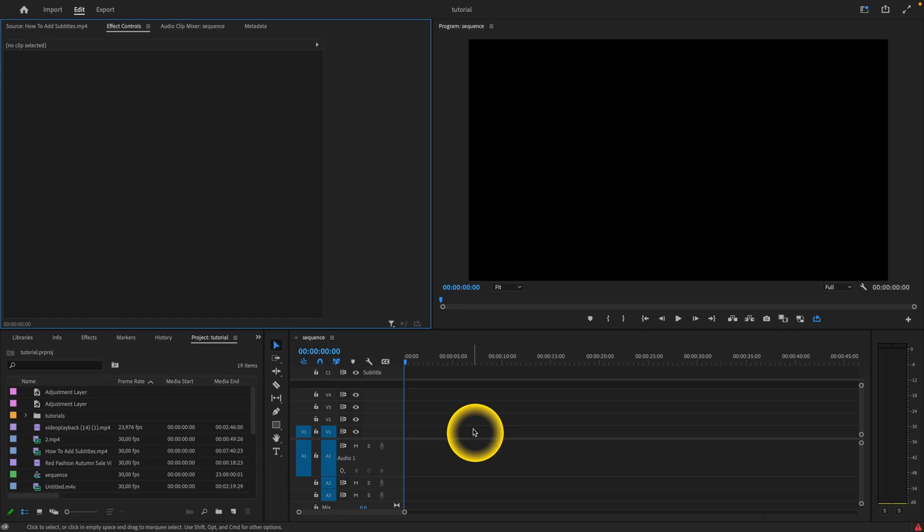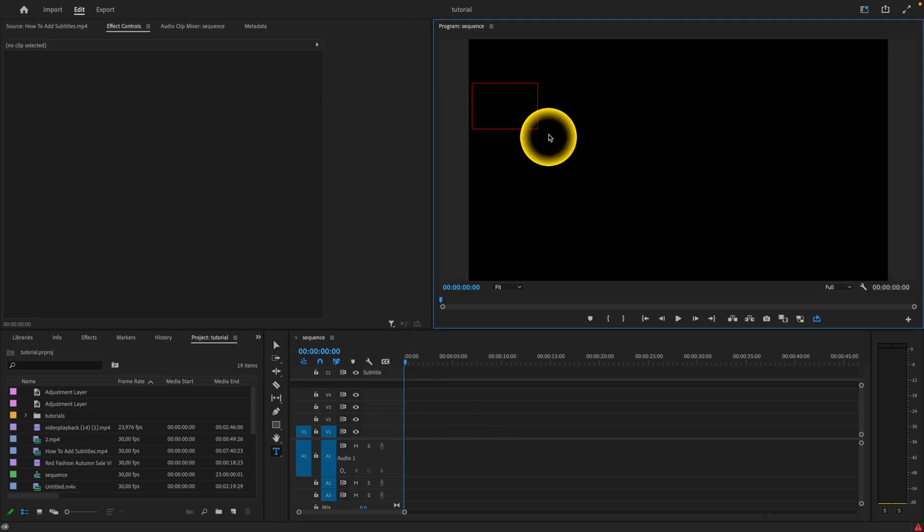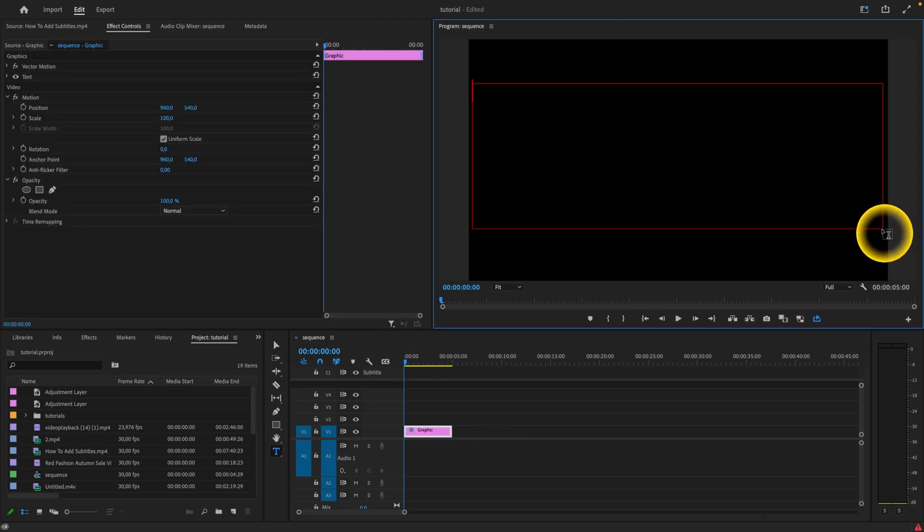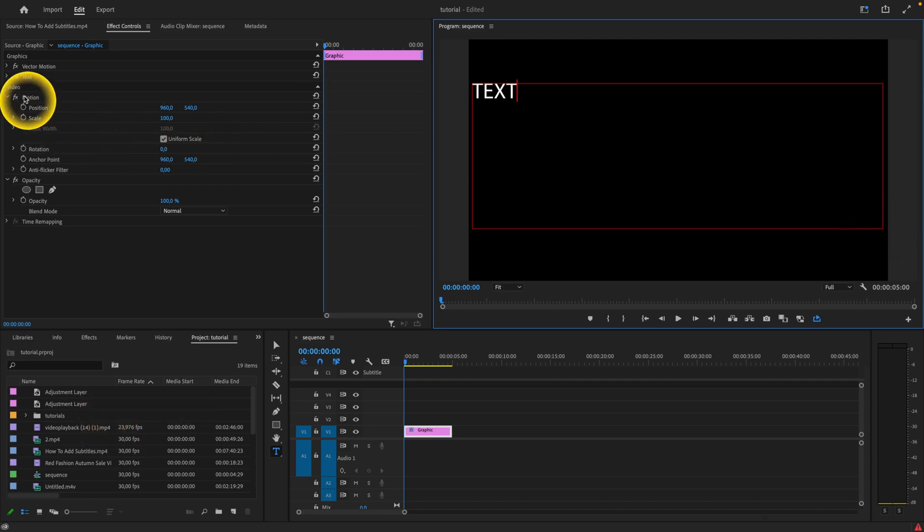How to animate text in Premiere Pro 2023. First thing you want to do is create your text. Click on the text tool and drag your text field. Now type the text. I will just type 'text' for the sake of this video.